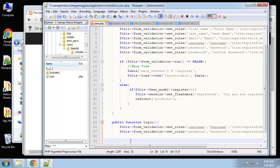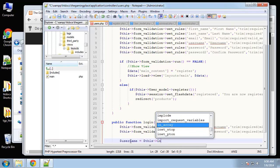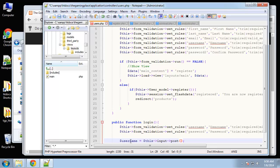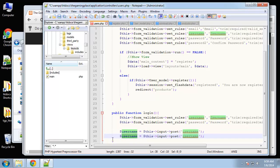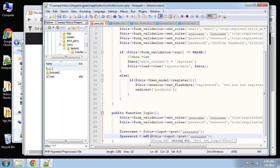Now grab the input for username and password and put them in variables. Username equals this input post username. This is the same as PHP's POST superglobal — it's just CodeIgniter's input library, which is a bit more secure. The password will be encoded in MD5, since that's how it's stored in the database, so that's how we need to match it.